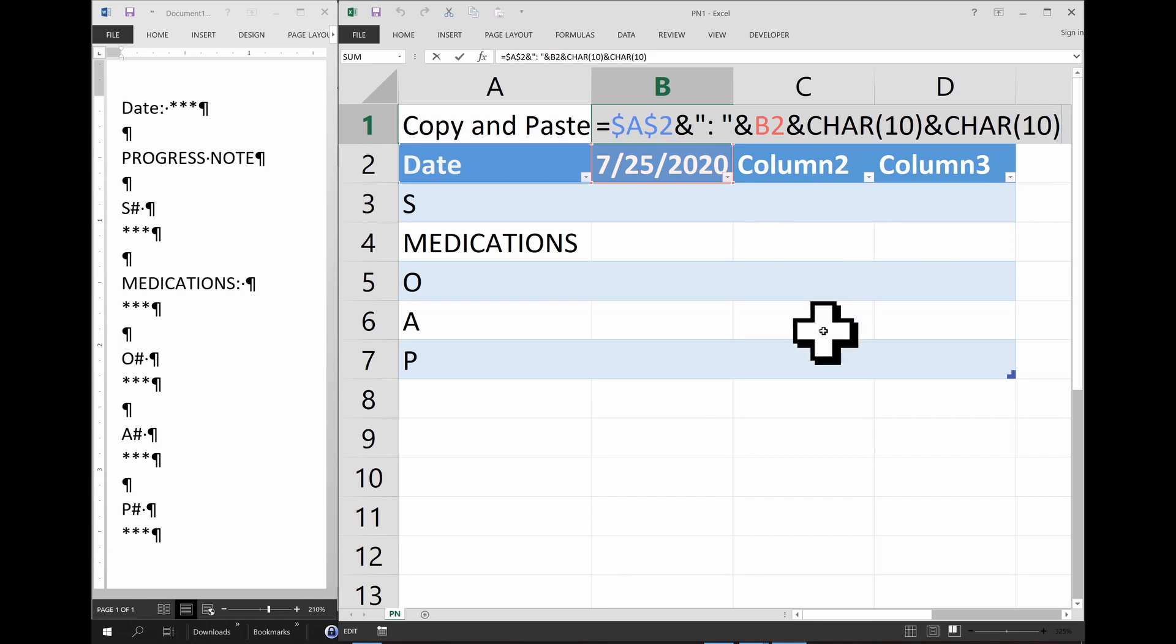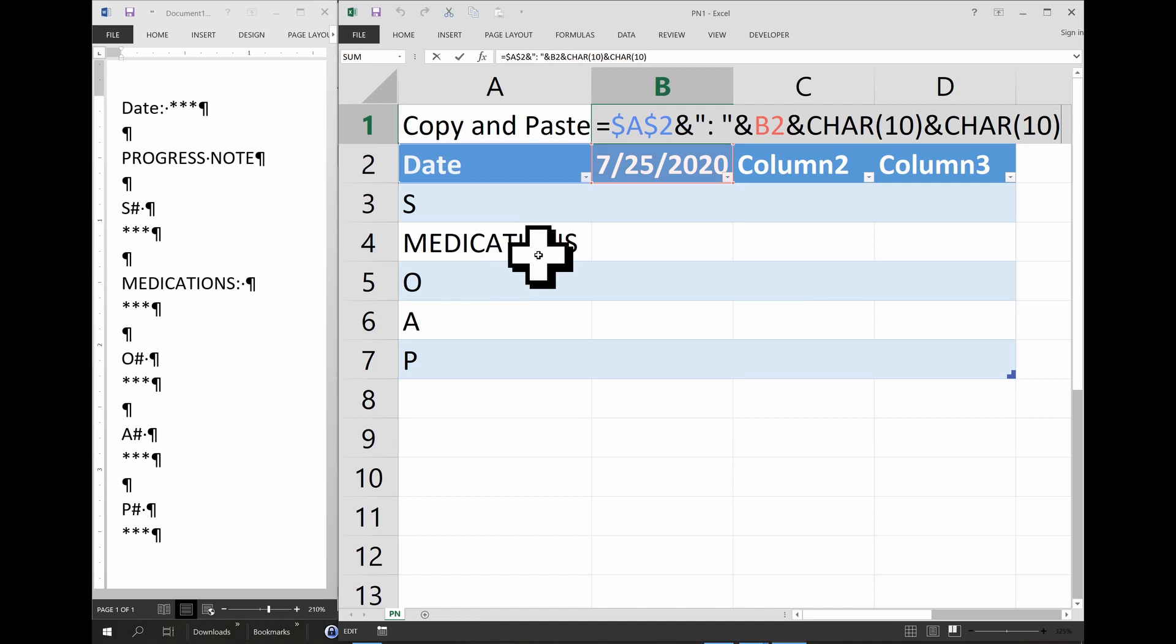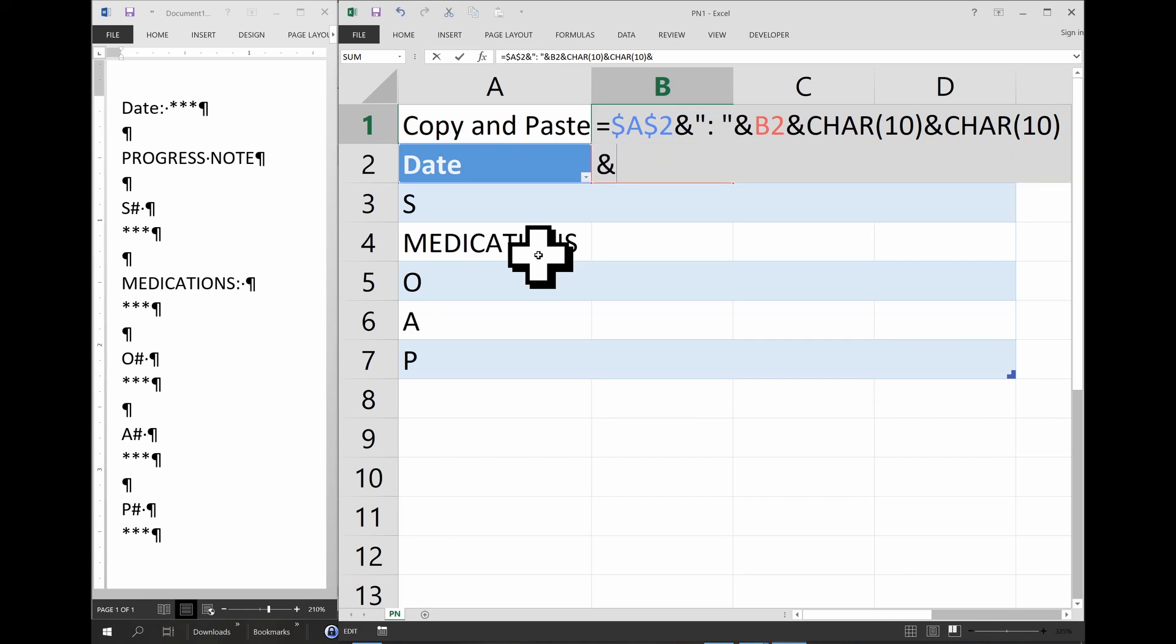Okay, so let's continue our formula. Double click in the cell, go to the end, and now we're going to have to type progress note, and two enters. So since it's a text string, which is progress note, you can't just start typing progress note there. So ampersand, quote, progress, space, note. And then close quote.